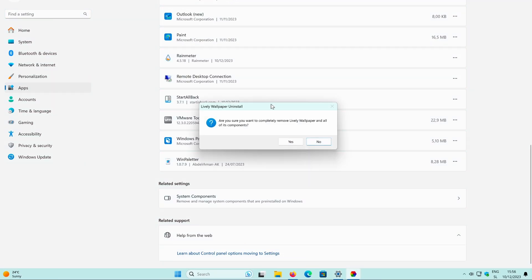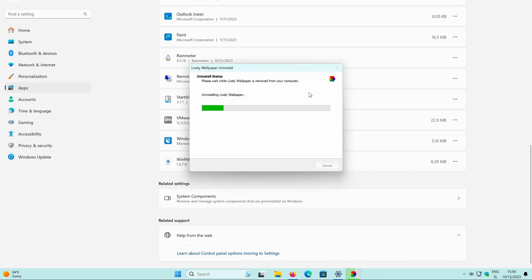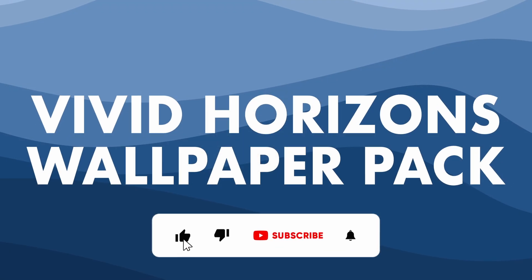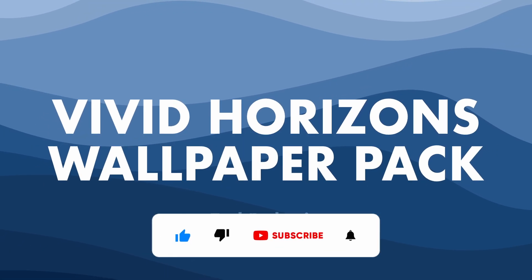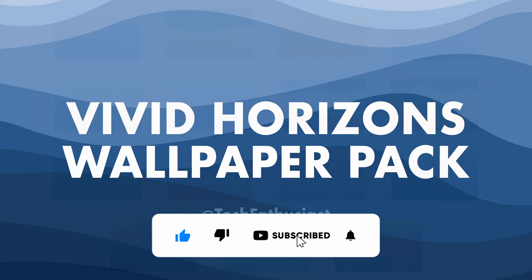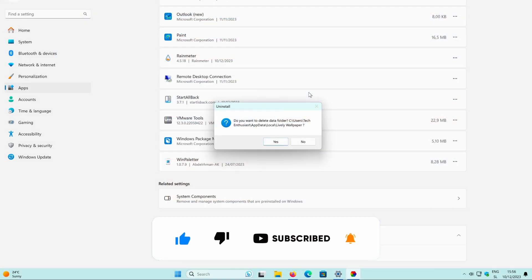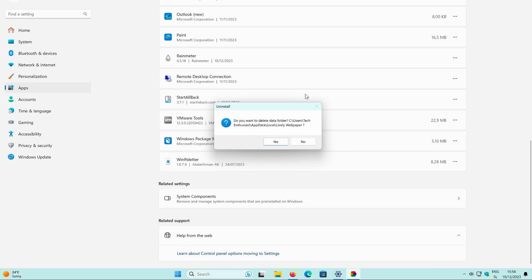Thank you for watching this video. If you haven't already, make sure to drop a like down below. Subscribing to the channel would also be much appreciated, and don't forget to check out the links in the video description. Have a nice rest of your day and I'll see you all in the next video. Peace!